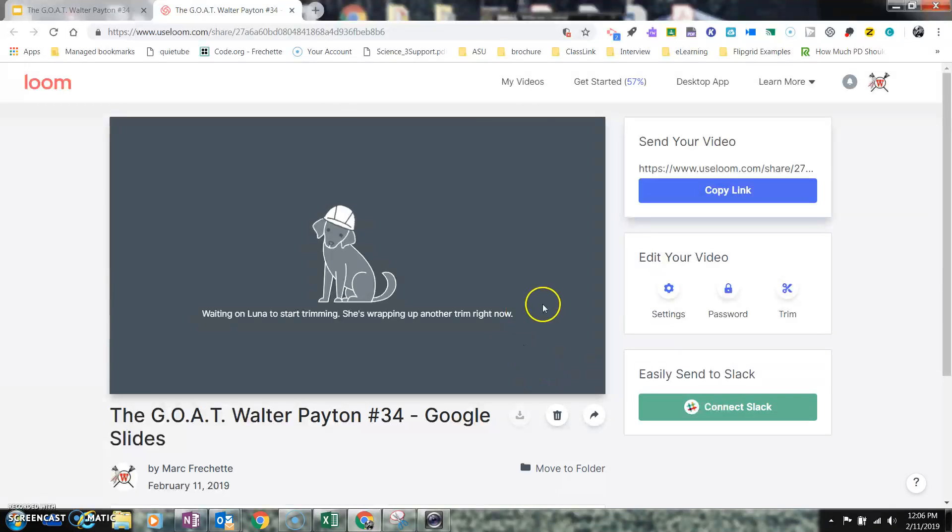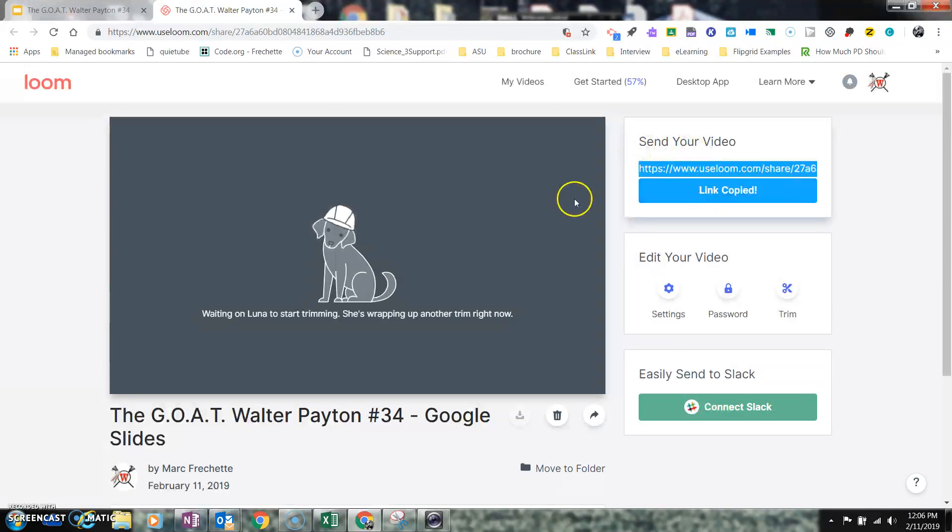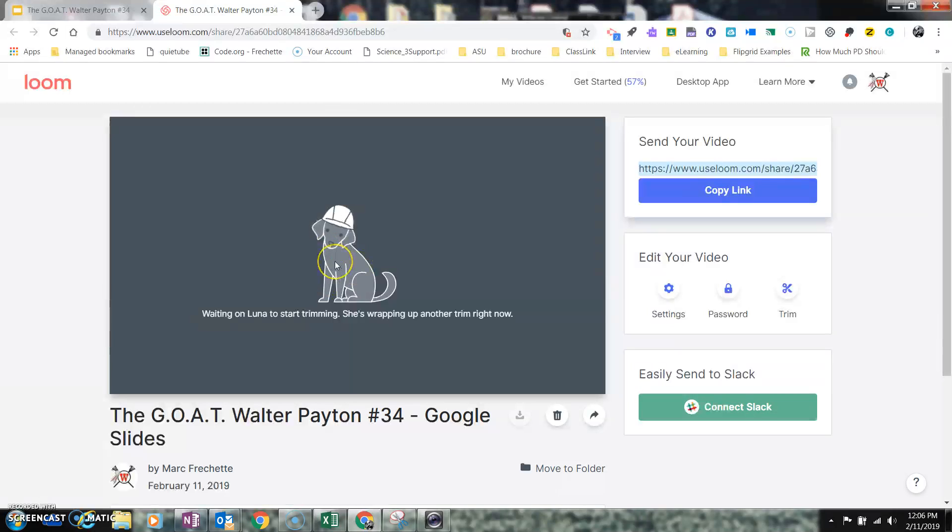When I'm all done with this, what's great is I can copy this link from Loom. And I can share this link with other people so they can see my video presentation now.